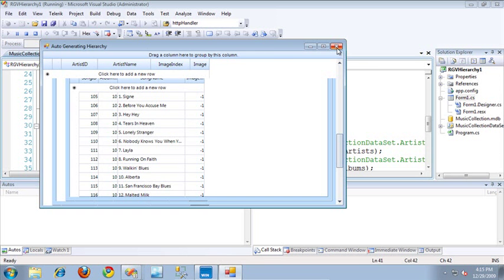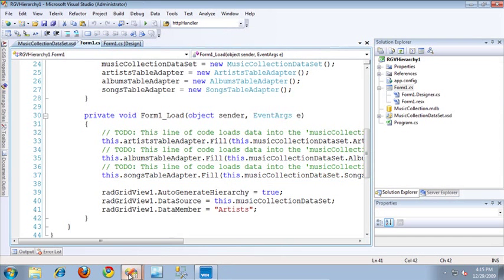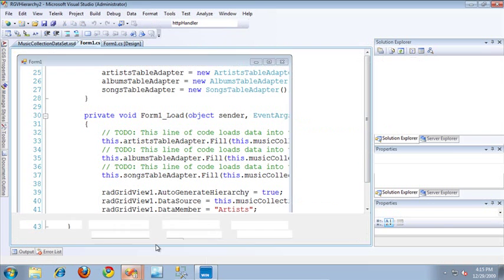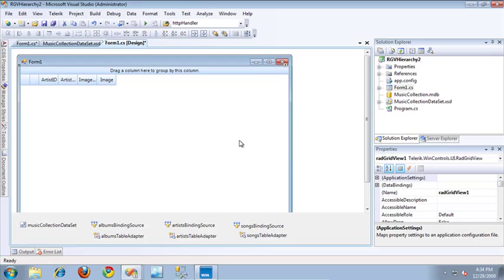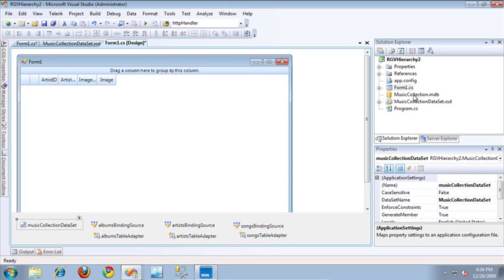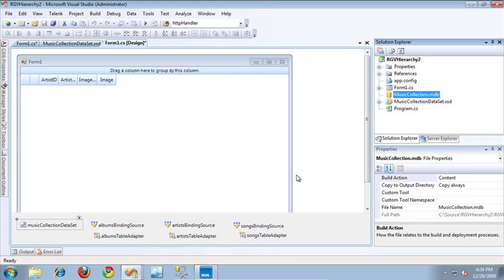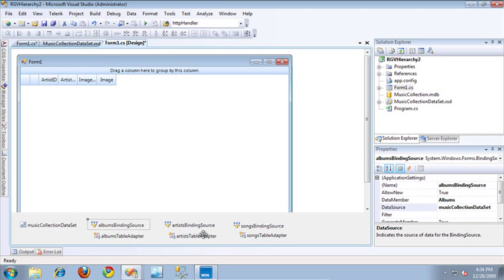So let's take a look at the second way that we can generate a hierarchical grid view. I'm going to switch over to a different Visual Studio project. In this project, I'm going to show you how you can manually create the hierarchy used in the RadGridView. I've created a similar project — basically just a form with a RadGridView placed on it. I've also created a music collection data set, table adapters for each of the different tables, and binding sources specific to those table adapters.